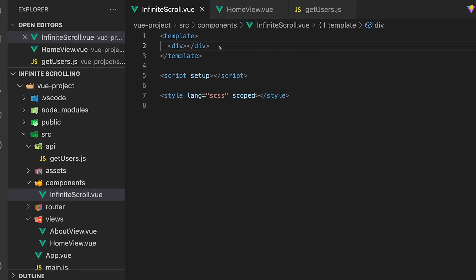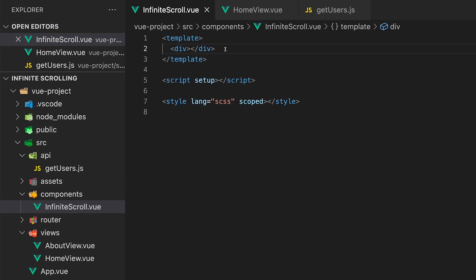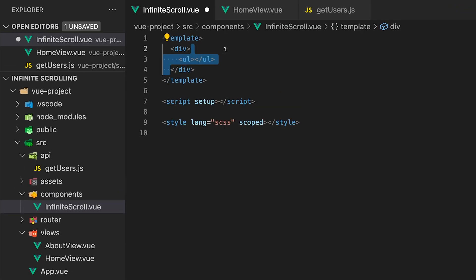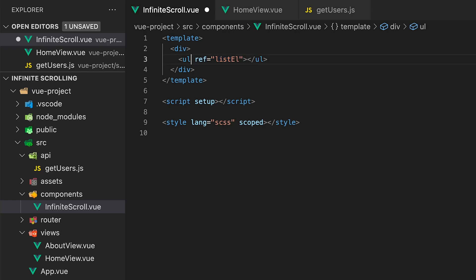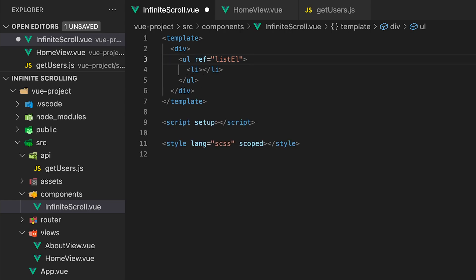Inside the infinite scroll component within the template let's create an unordered list and add a ref with a value listEl. We're adding this ref to the unordered list to reference within the script later on. Then inside this unordered list we'll just add a list item.